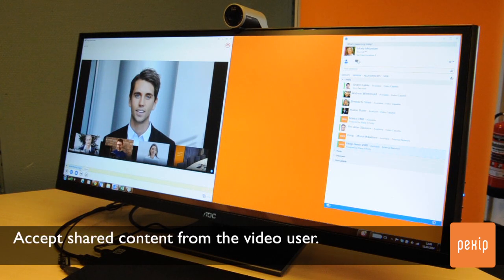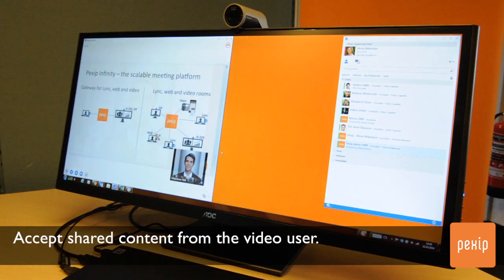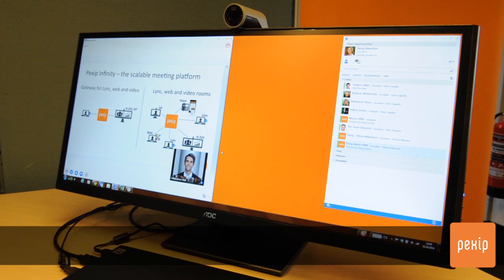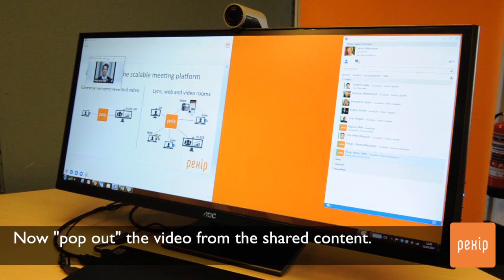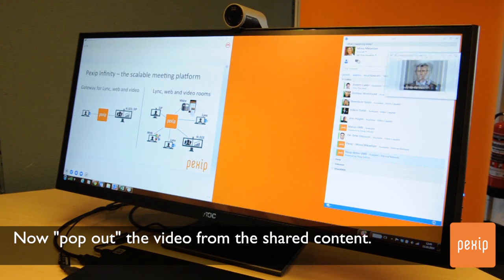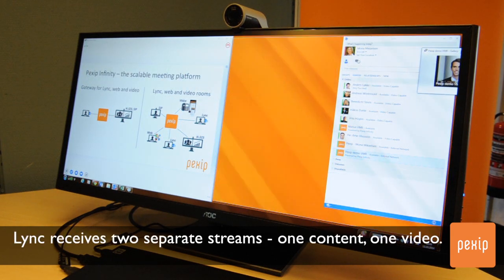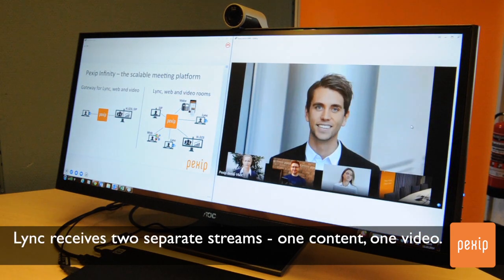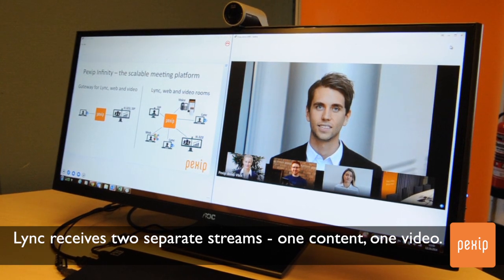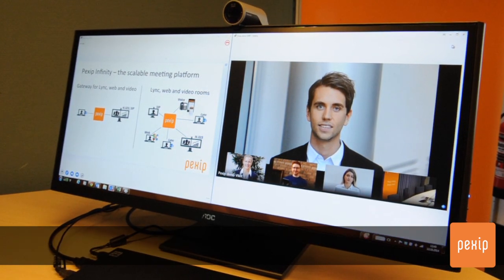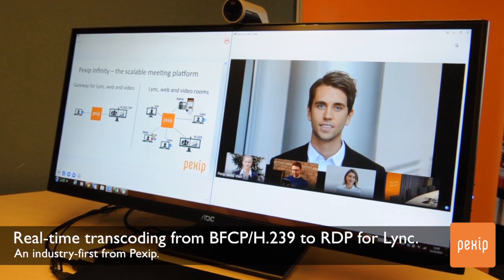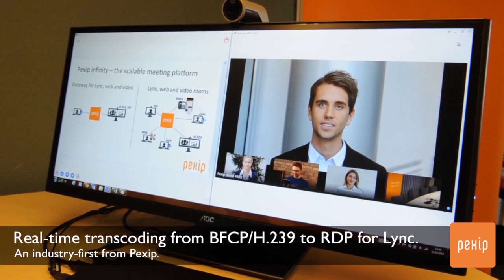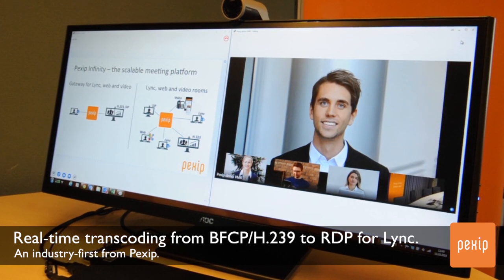With Pexip Infinity alongside the Lync deployment, users receive separate streams of content and video. This means Lync users can see both the shared content and the presenter and other participants at the same time, just like they would in a standard Lync meeting. Dual stream content sharing is an industry-first from Pexip.